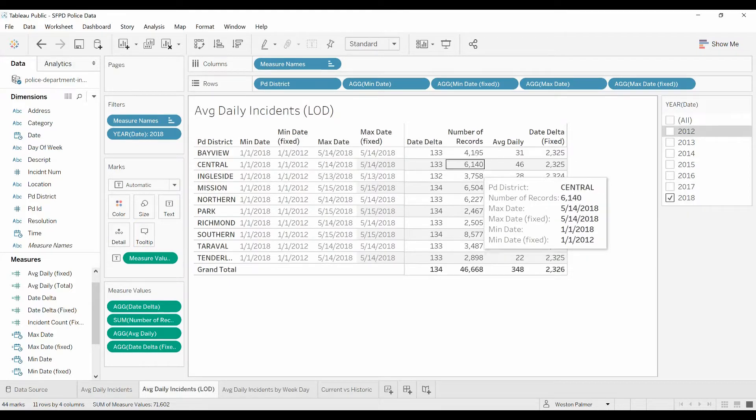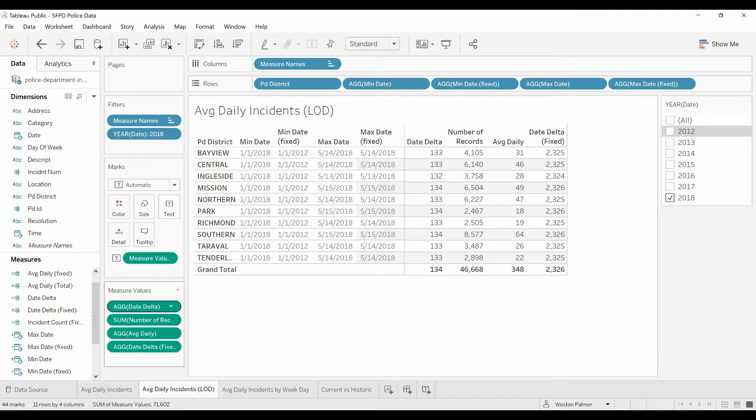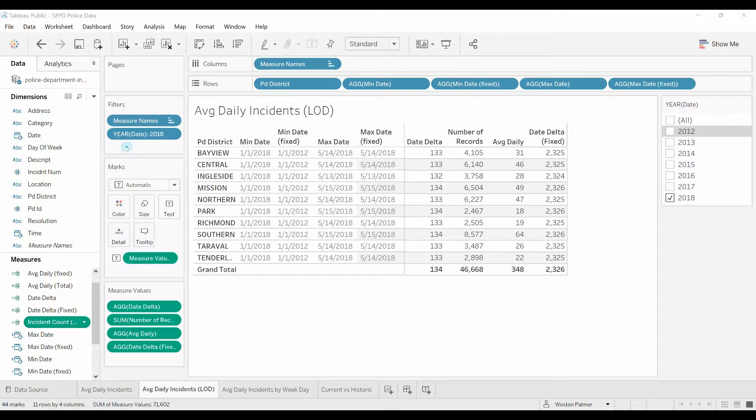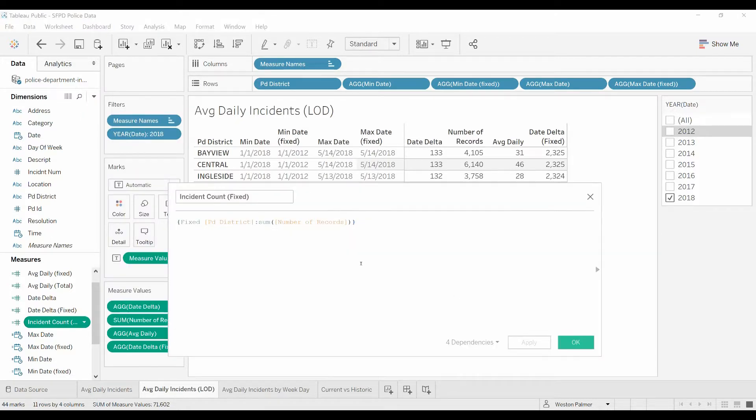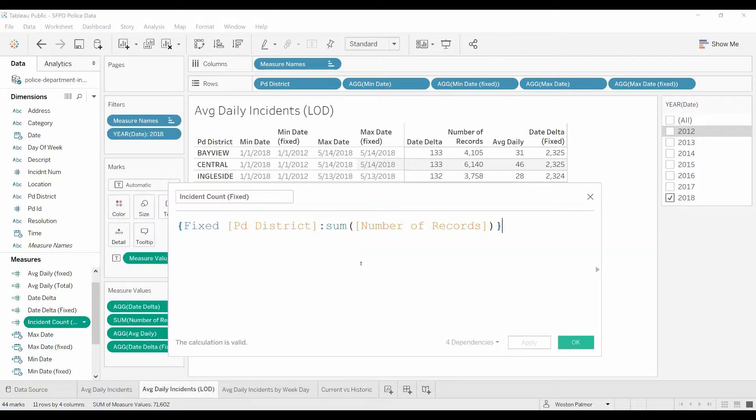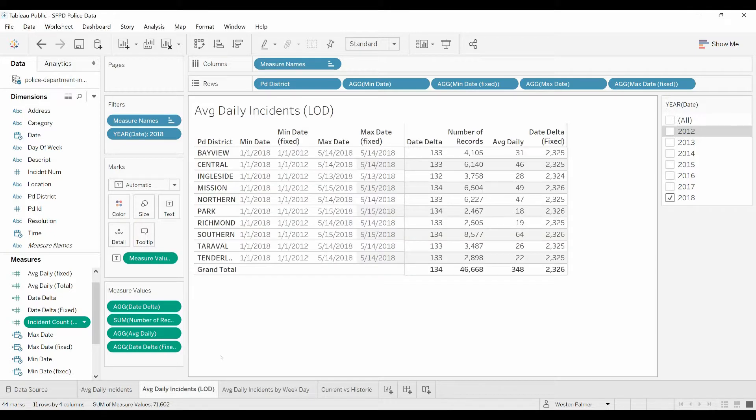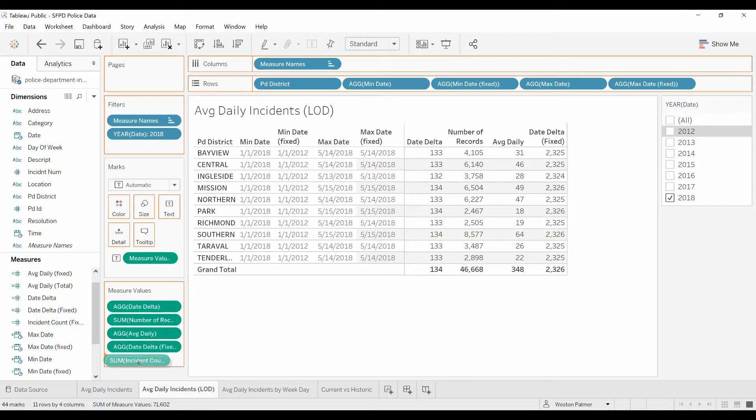Now we're going to go to the number of records for fixed—I think I called it incident count. Here we go again. We're looking for the total number of records, but we're going to ignore all the other criteria or filters except for police district. So click OK, and we're going to bring that over.